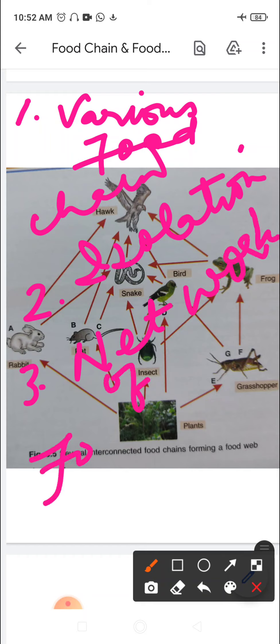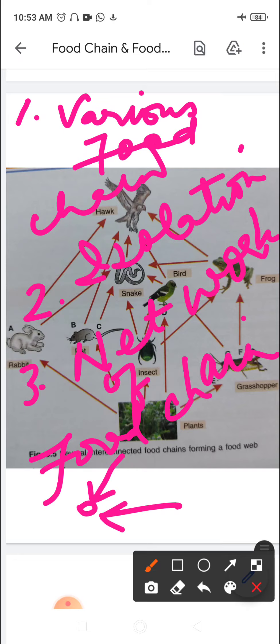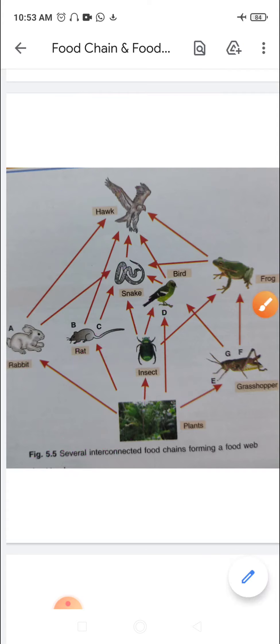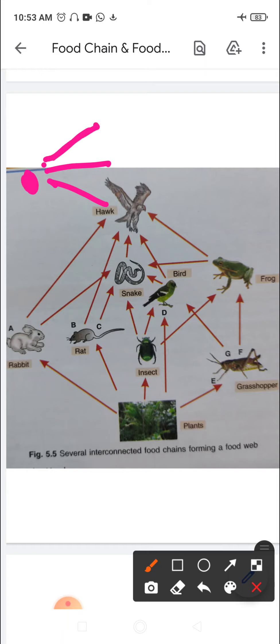One organism may obtain its food from different sources, and in turn that organism may also be eaten by different organisms. So a food web has several alternative pathways for the flow of energy — since one organism can be eaten by others, the energy can flow in multiple directions.